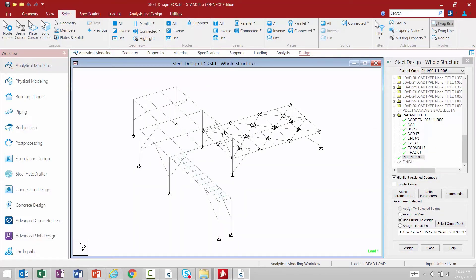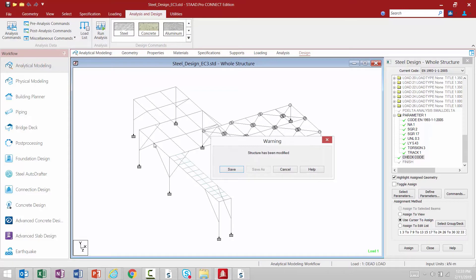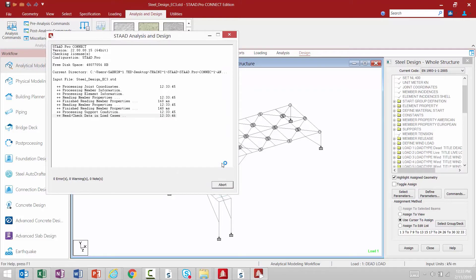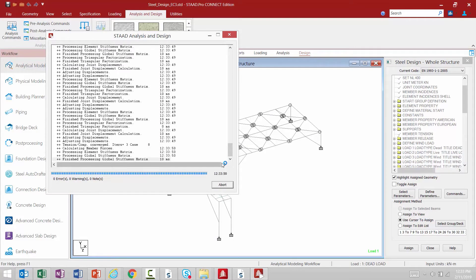Now that our design command has been added to the model we're ready to perform our design. To start this process we're going to go to the analysis and design tab in the ribbon toolbar and click on the run analysis command. You will be asked to save your model before proceeding. In STAAD Pro the analysis and design will happen all at the same time just under that one command.